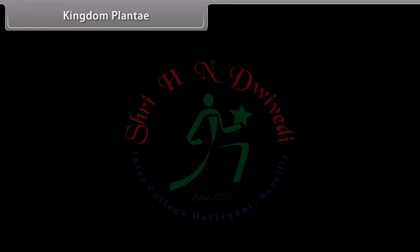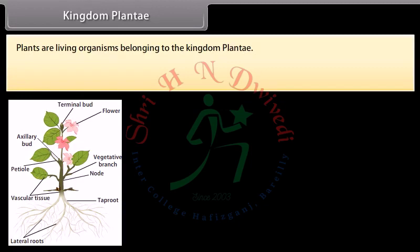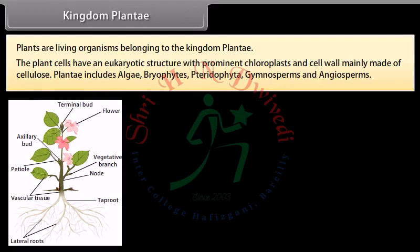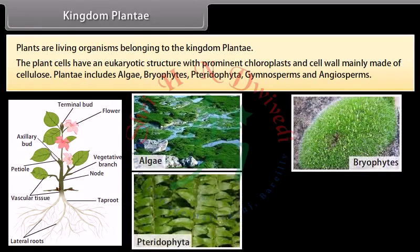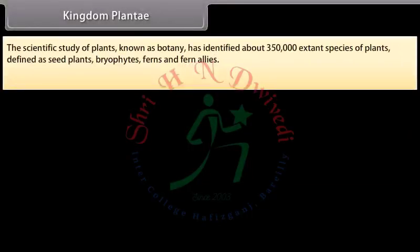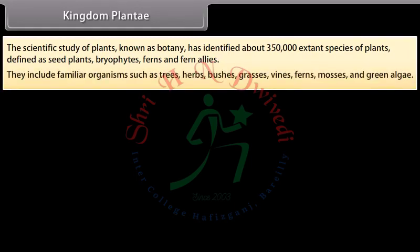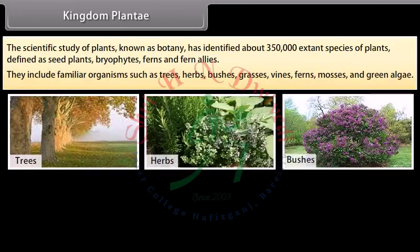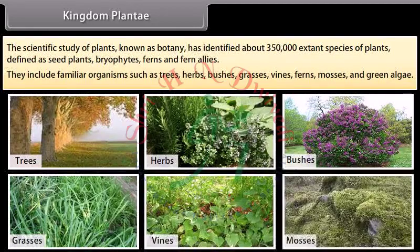Plants are living organisms belonging to Kingdom Plantae. Plant cells have a eukaryotic structure with prominent chloroplasts and cell wall mainly made of cellulose. Plantae includes algae, bryophytes, pteridophyta, gymnosperms, and angiosperms. The scientific study of plants, known as botany, has identified about 350,000 extant species of plants defined as seed plants, bryophytes, ferns and fern allies — including familiar organisms such as trees, herbs, bushes, grasses, vines, ferns, mosses, and green algae.